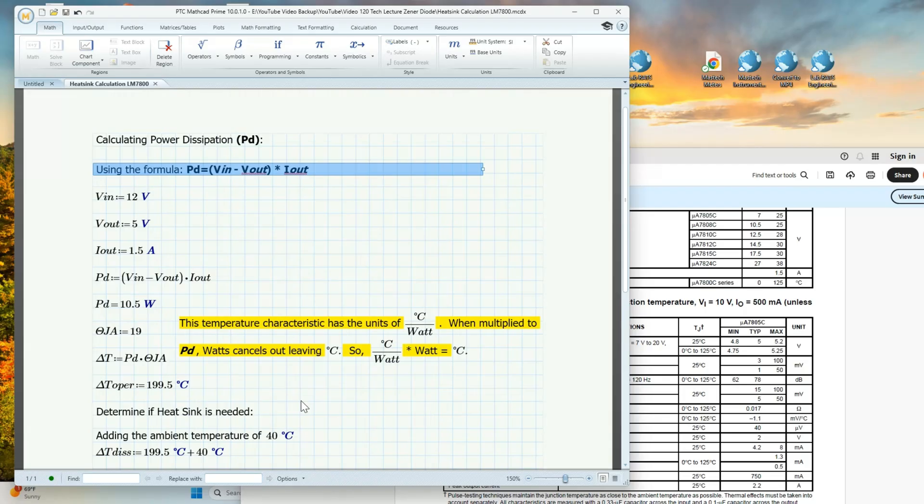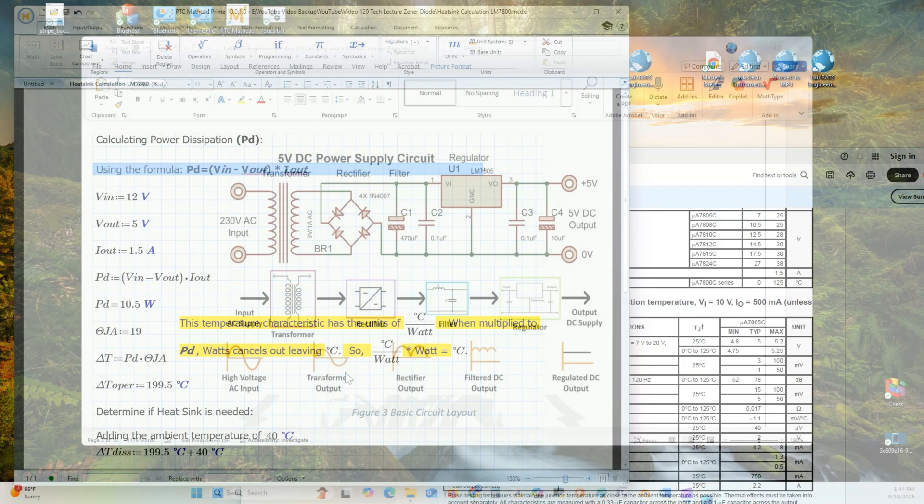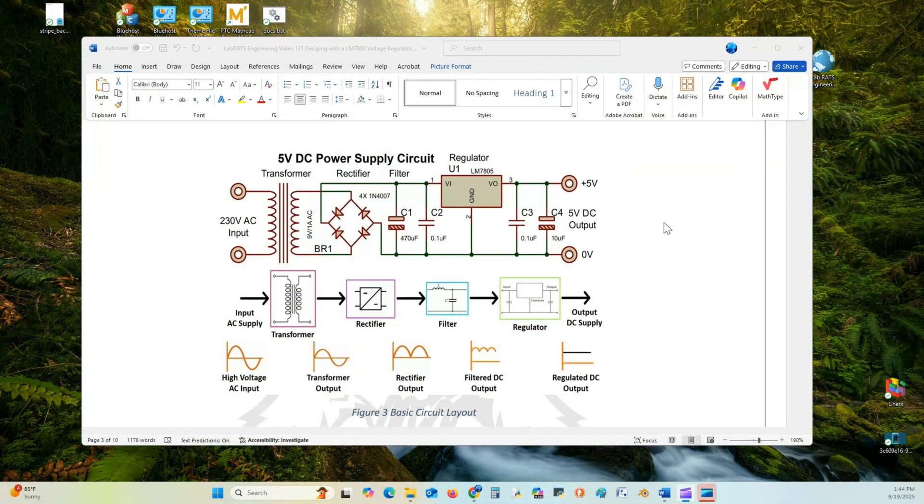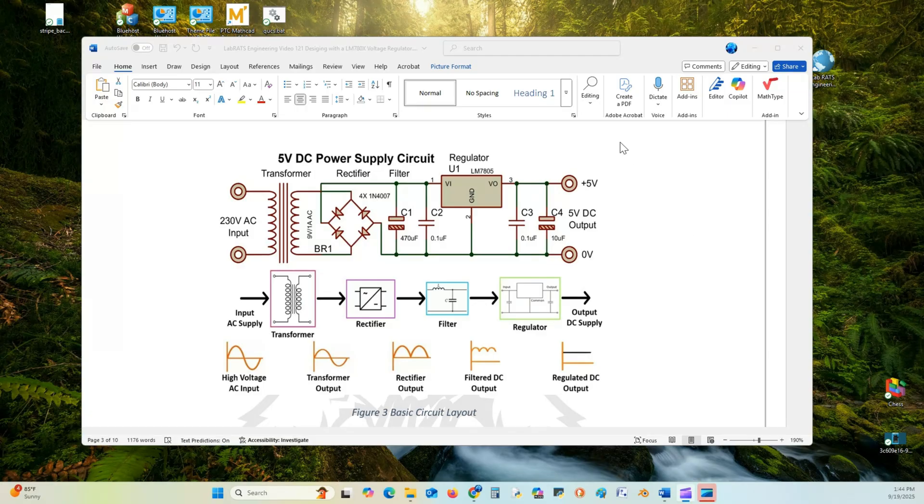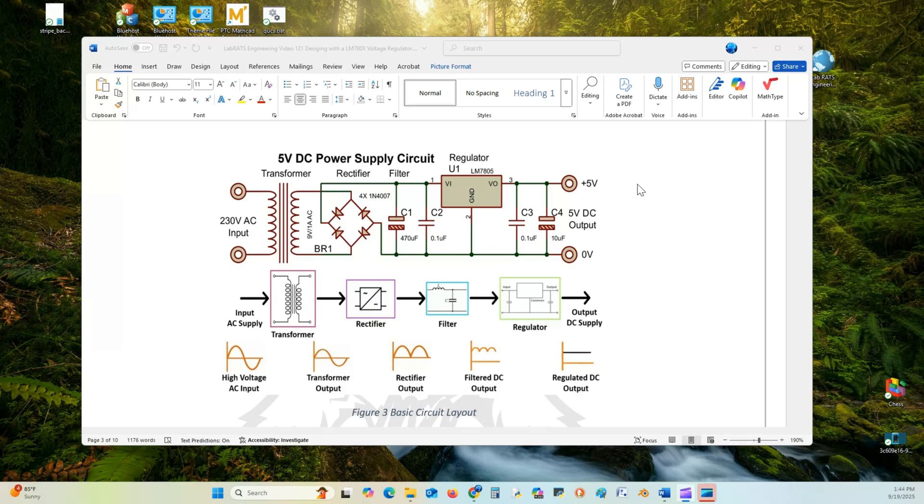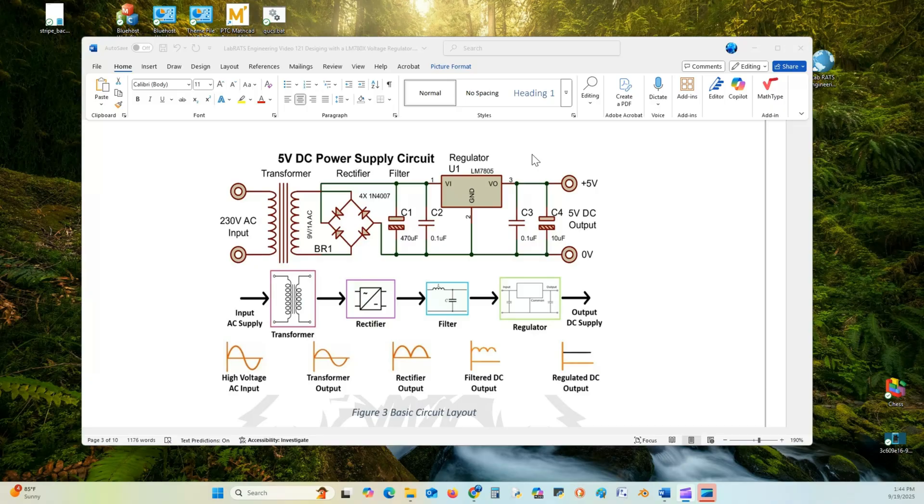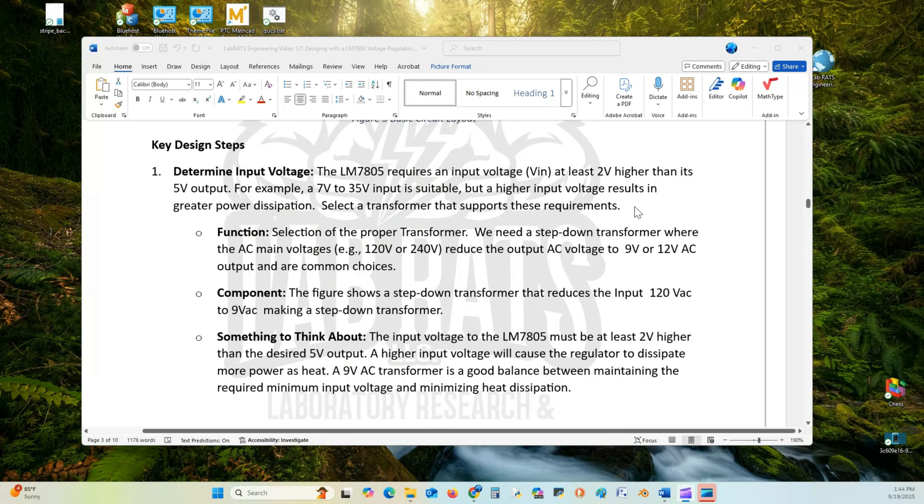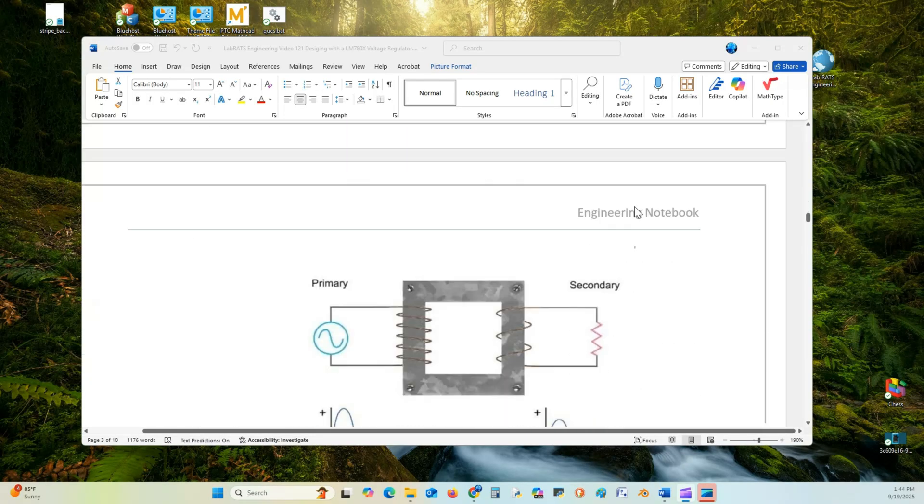That's it for the MathCAD. Right up to the 7805, the output, you have to go through one more filtering stage, C3, C4. They're just for additional filtering and to route any spurious signaling coming down. That's the end of this lecture.